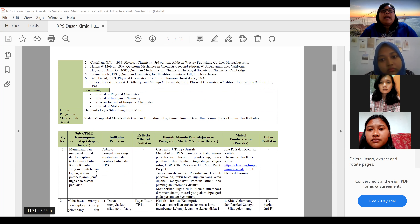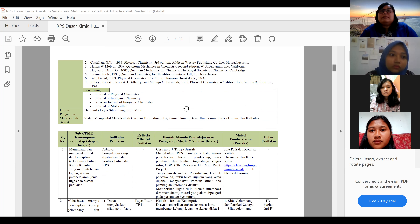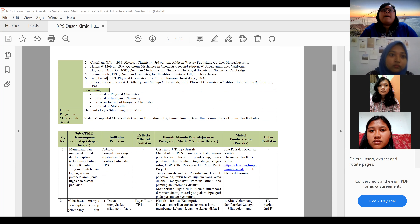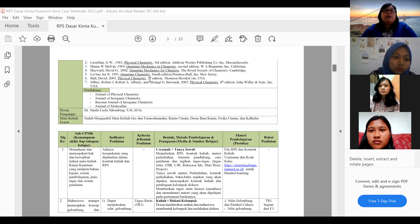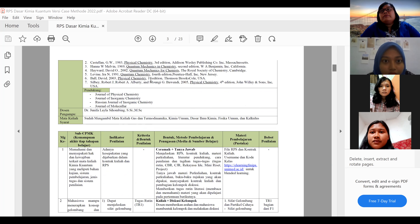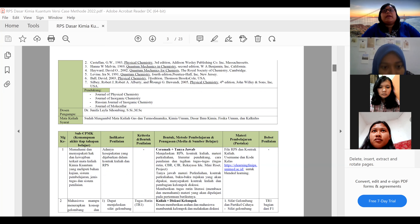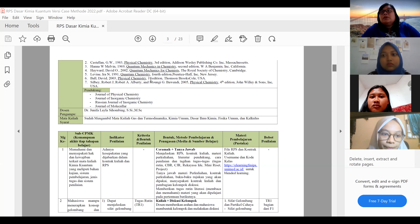If you look at the references for this course, you can use Castellan, Hana W. Melvin, or Ira Levin's Quantum Chemistry. You can also use Atkins, which has some parts covering quantum chemistry. Basically, any physical chemistry textbook that has a chapter on quantum chemistry can be used as a reference.